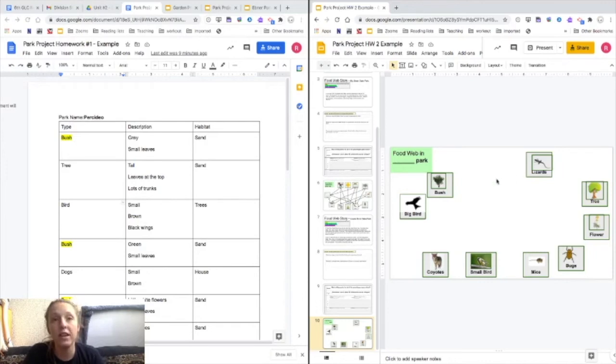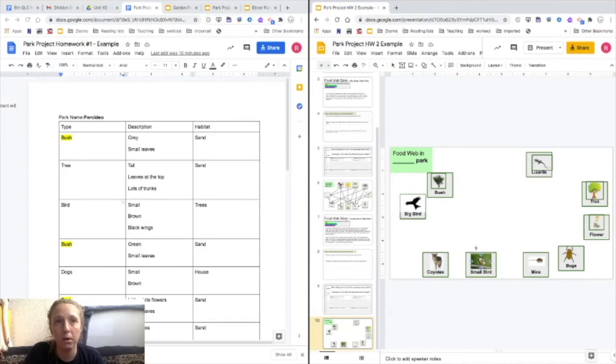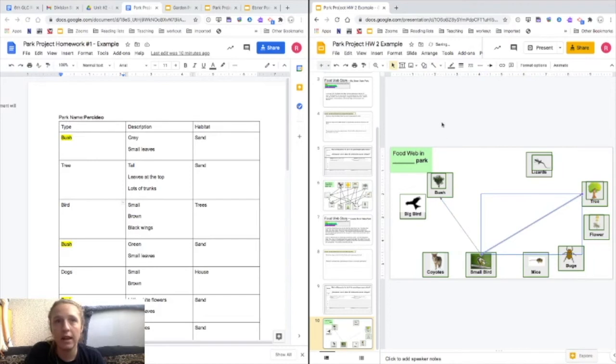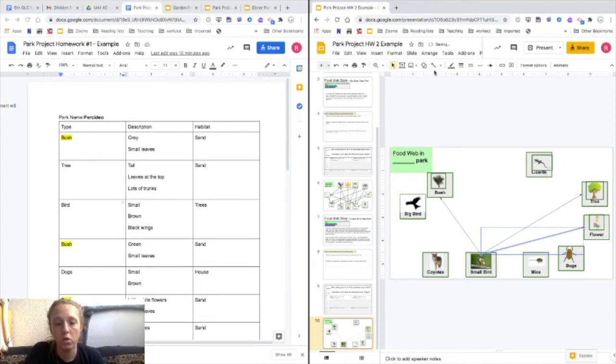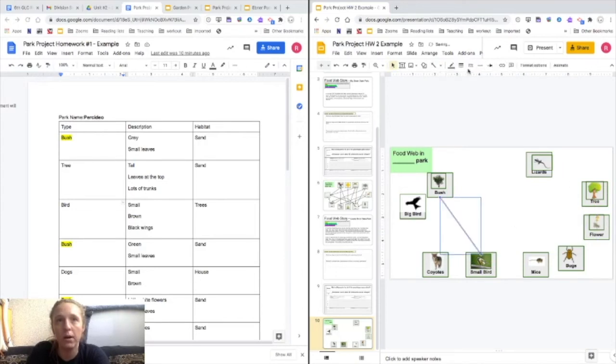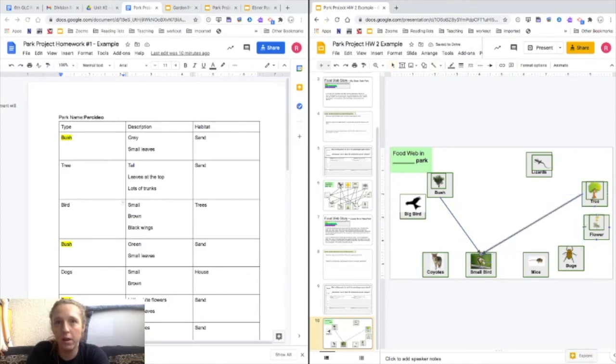Now that I have all the things that live at my park, I'm going to connect them. So I go up to the top. I'm going to get an arrow. And I'm going to think about what they all eat. So I know that my small bird will eat some of the seeds from my bushes. I know that my small bird will eat some of the seeds from my trees. And I know my small bird will eat some of the seeds from my flowers. Wait, I'm doing these backwards. You got to always make the arrow towards the thing it eats because the energy and the food is flowing to the small bird. I want to make it bigger. Okay. Arrow from the tree to here. From the flower.